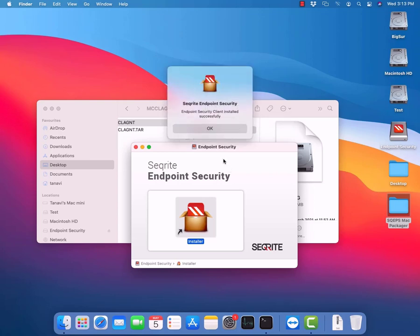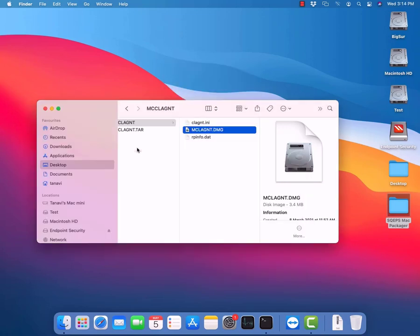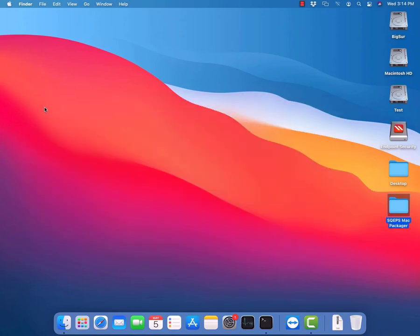Just click on the OK button. At this stage, the client agent would be installed successfully. Let's wait for a few minutes to complete the installation of the entire Securite AV modules.